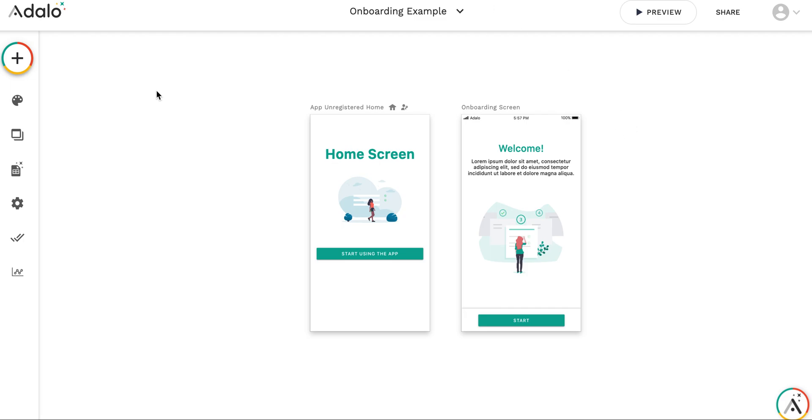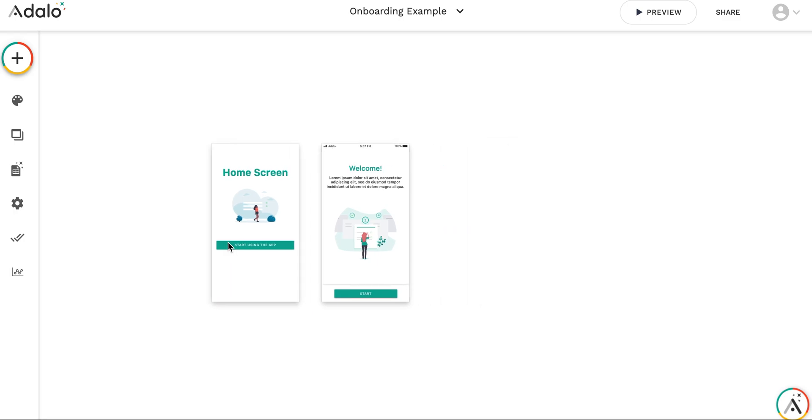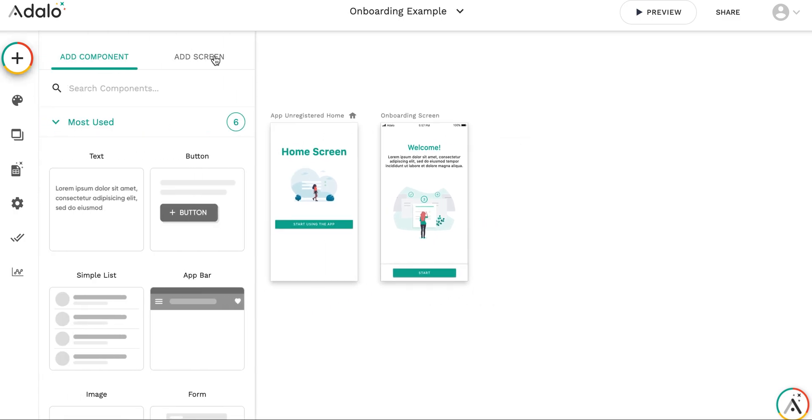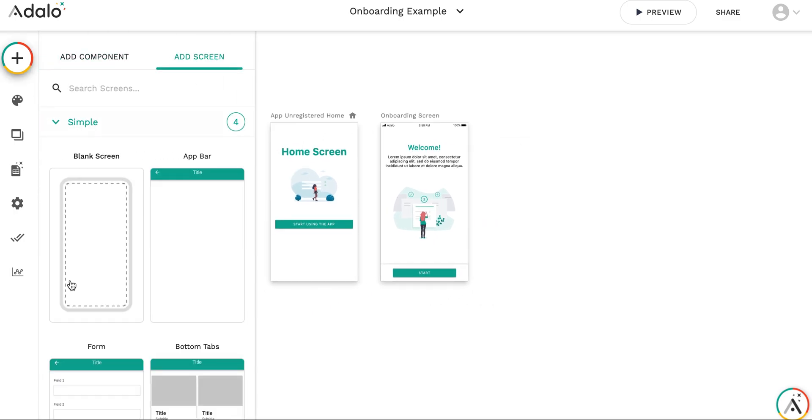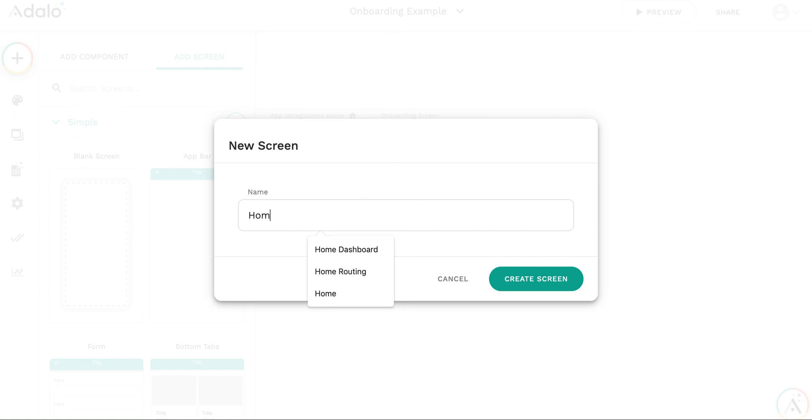So the way I'm going to implement it is using an interim routing screen which will be a welcome screen. So first let me create this routing screen. Let's call it welcome routing.